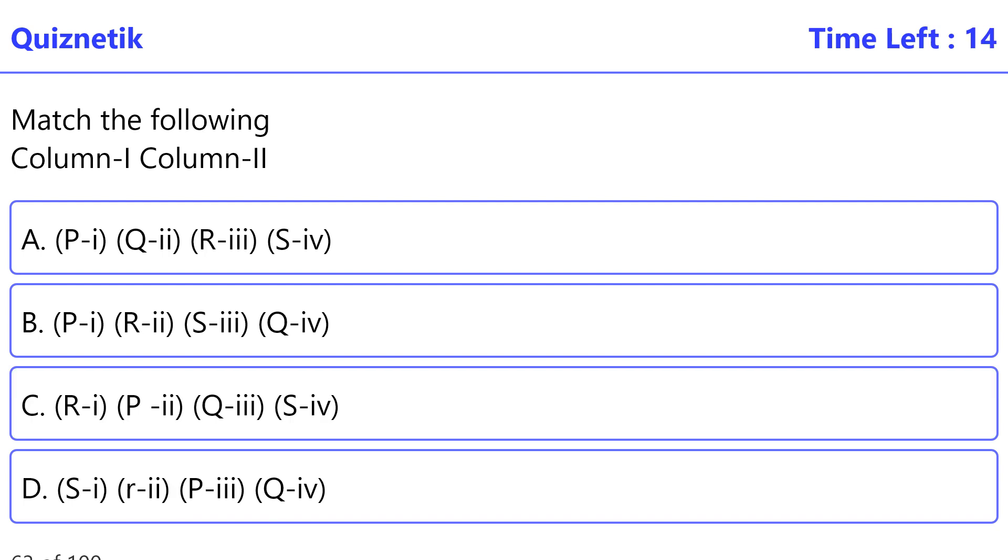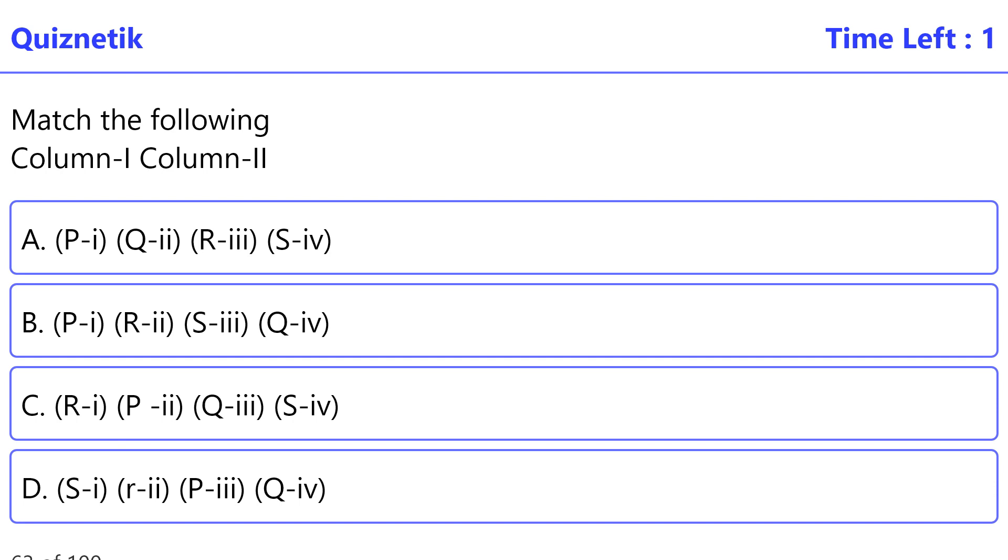Match the following Column 1, Column 2. P: Streptokinase, prevent blood clotting. Q: Penicillin, to decrease cold. R: Statins, immunosuppressor. S: Cyclosporin, antibiotic. The correct option is B. P-i, Q-ii, R-iii, S-iv.